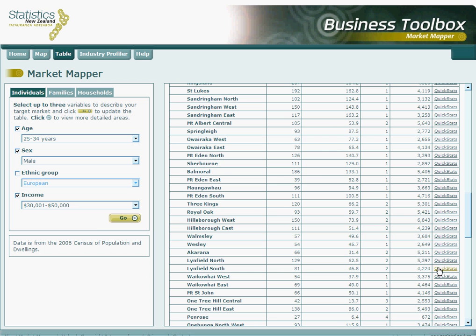At the top of our screen, we'll find a link to the other tool available within the Business Toolbox. This is called Industry Profiler. We can use this to directly access the Industry Profiler from any page on Market Mapper. There is another tutorial for Industry Profiler which should help you navigate through that tool. But for further help regarding Market Mapper, you can access the Help option at the top of the screen, or please don't hesitate to call our information service on 0508 525 525, which is toll free in New Zealand. One of our friendly information advisors would be more than happy to talk you through Market Mapper, our free tool that uses official statistics to help you identify your target market.